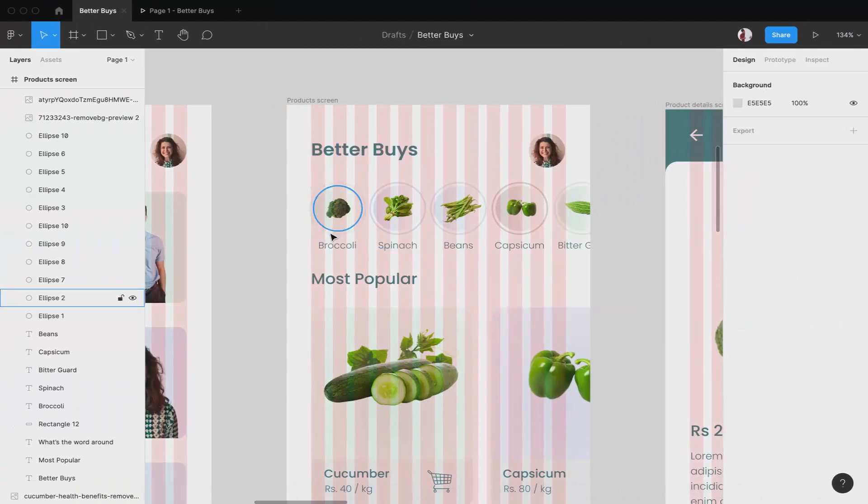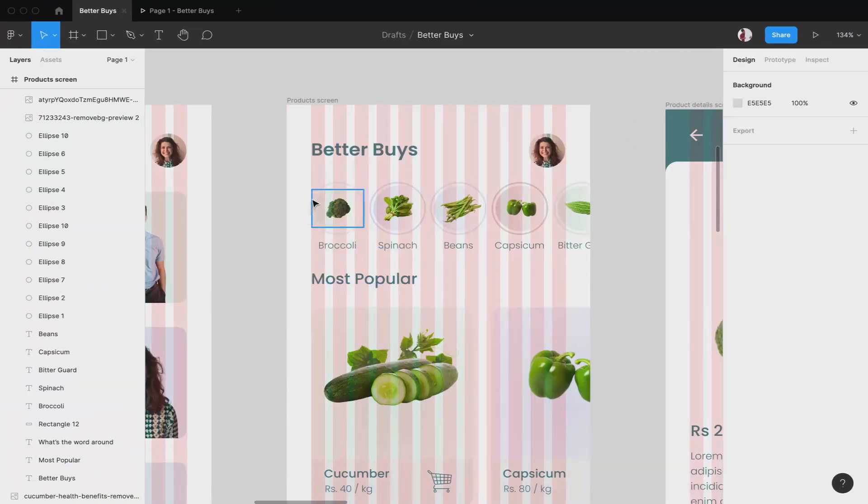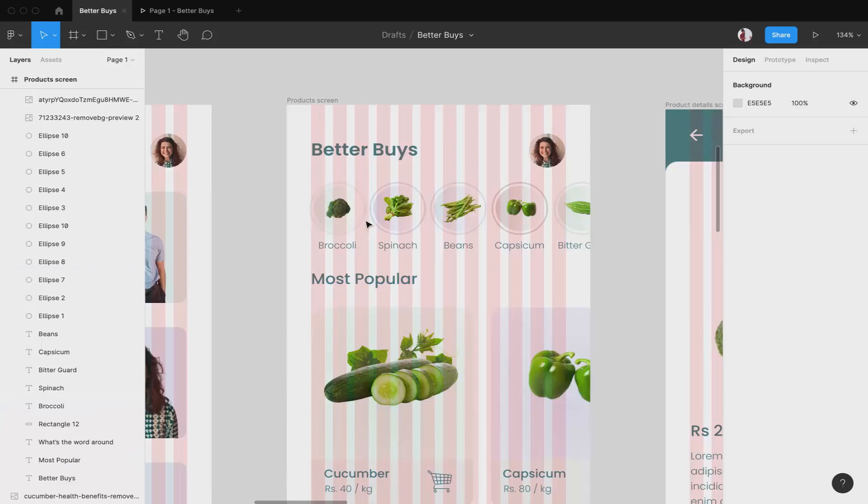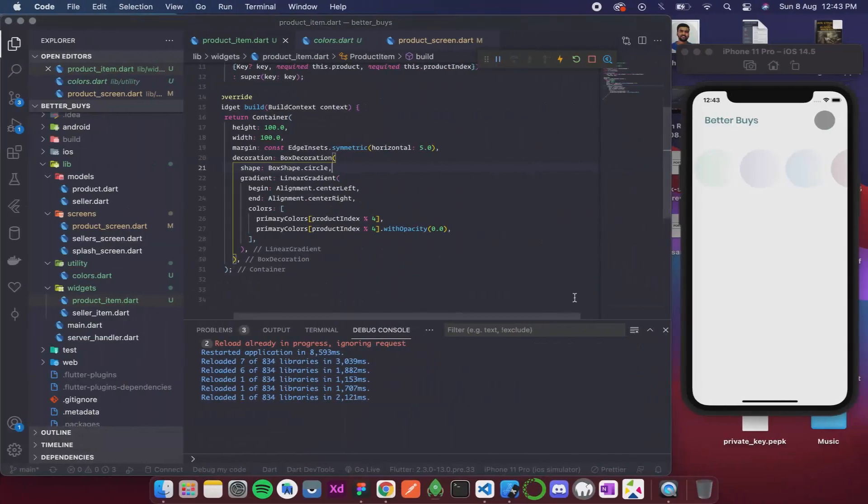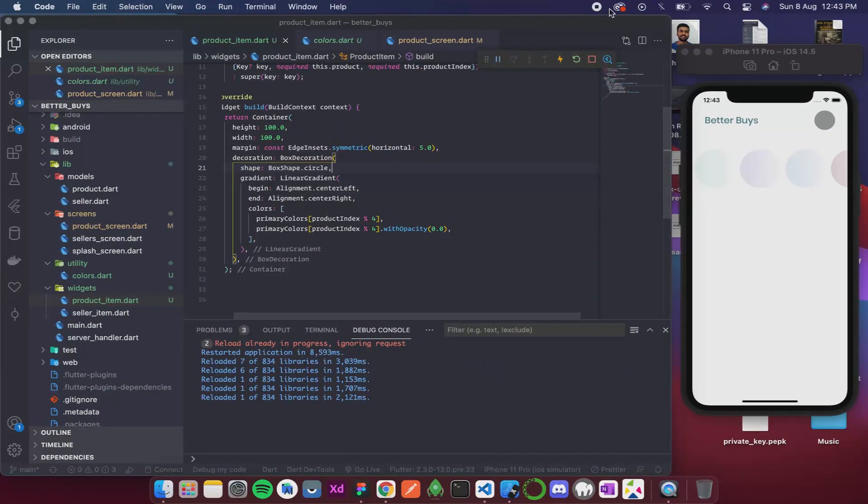So the next thing that we will do is add this circular ring on top of it in the next video. So thank you.